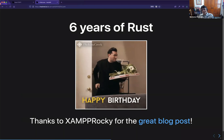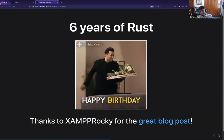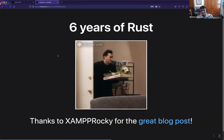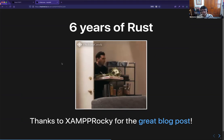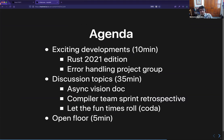Thanks Aaron for that awesome blog post. Rust is six years old — it's pretty cool. And without further ado, this is the agenda that's lined up for today.